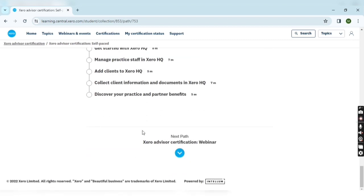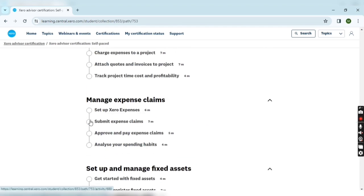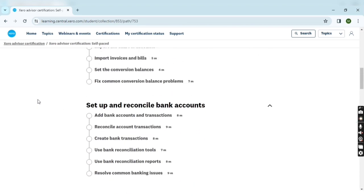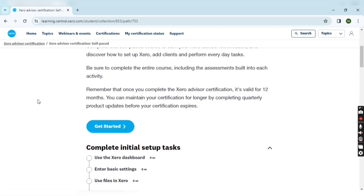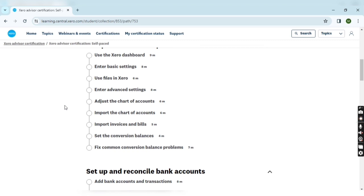After completion of all the question answers, you will get your certification on the same day or within one to two days.